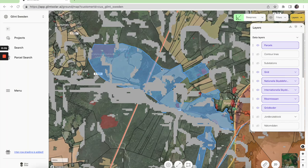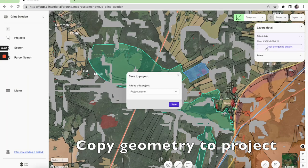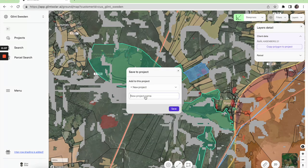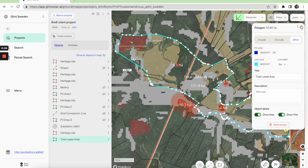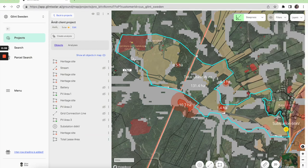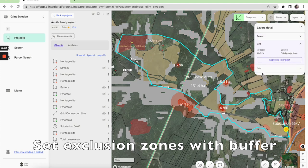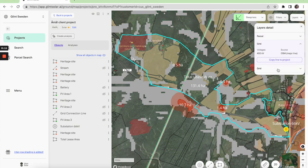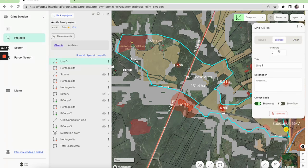So now let's copy this area to start our project. Now that we've marked up the total lease area, we can also choose items to exclude from the project. I can copy directly from the map to the project and choose it as an exclusion area. You can also add a buffer distance to this.